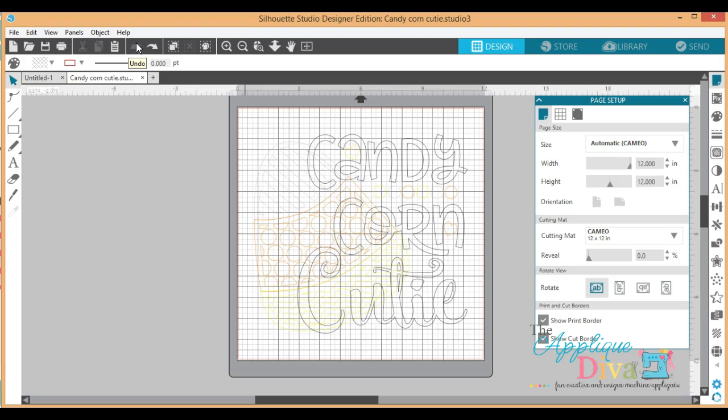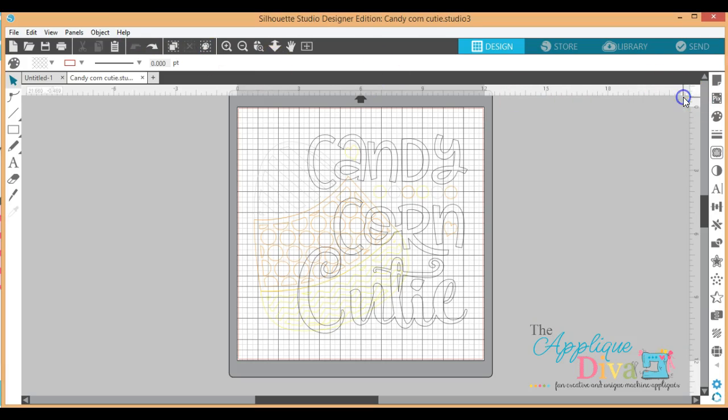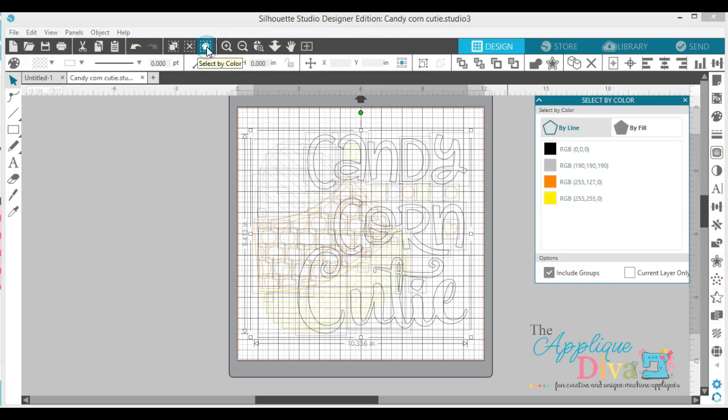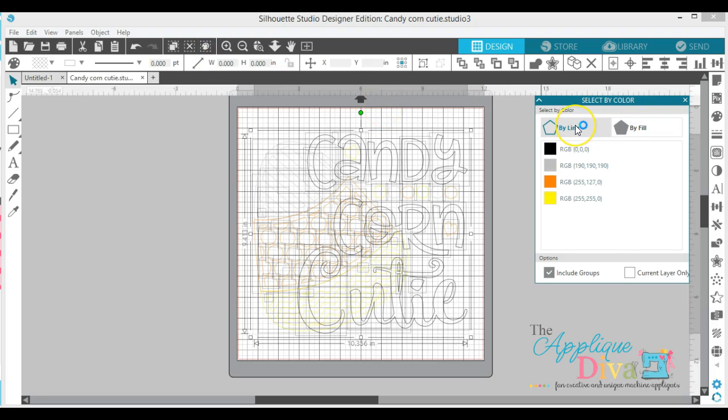But Silhouette with V4 has got this great little button right here, which is an art palette. This would be Select All, Delete All. This is Select by Line Color or Fill Color. So if you're doing an SVG you would use Fill Color, but because we're doing DXF we're going to use Select by Line Color.